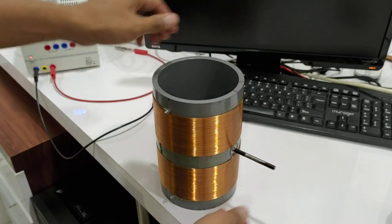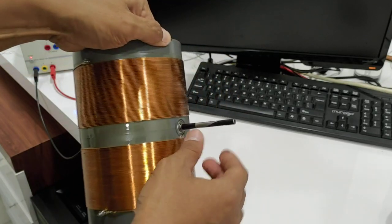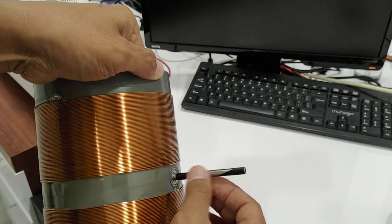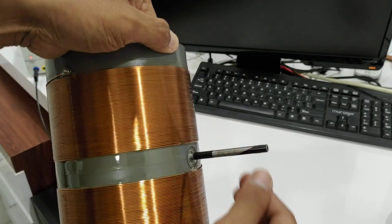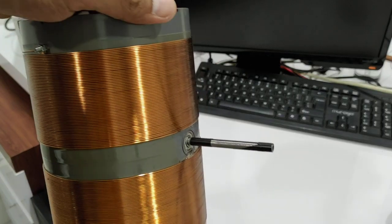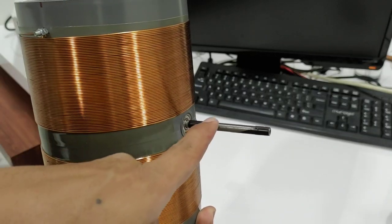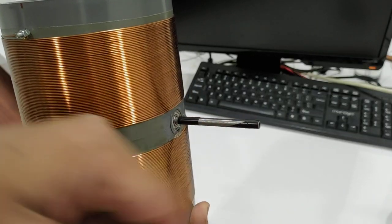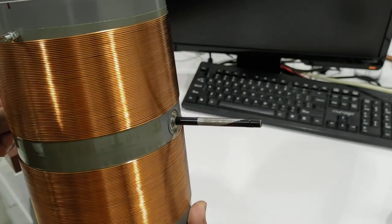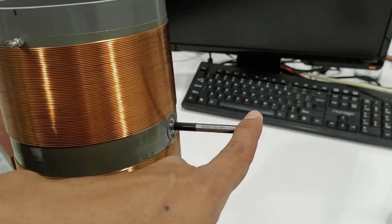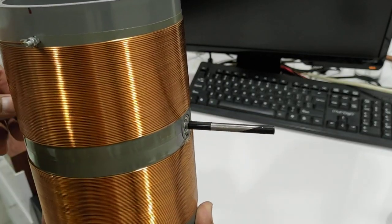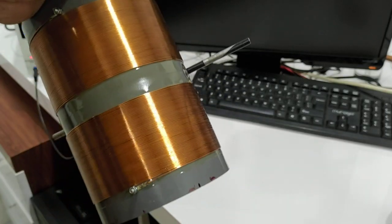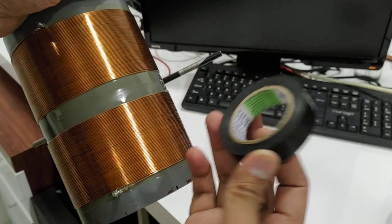For this test I will use this shaft as contactor. I don't know if you can see it. I have this metal shaft covered with isolation tape.